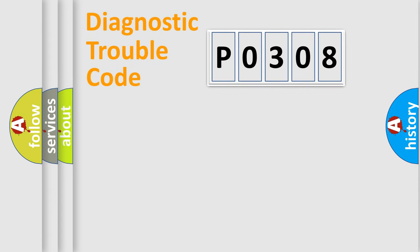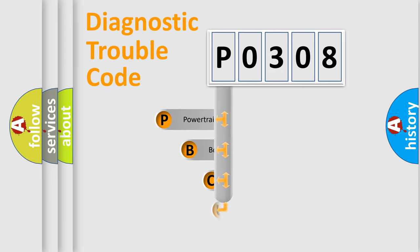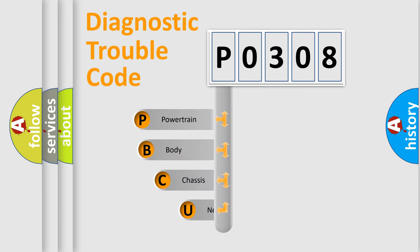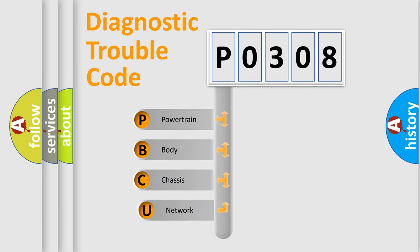First, let's look at the history of diagnostic fault code composition according to the OBD2 protocol, which is unified for all automakers since 2000.